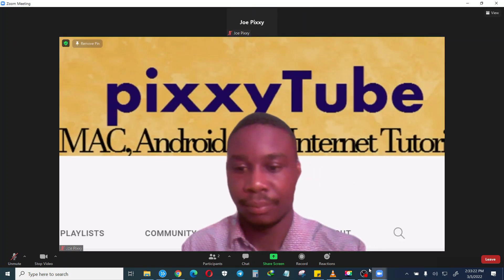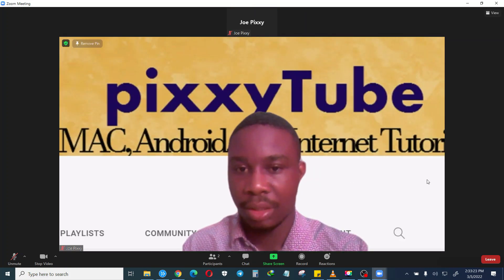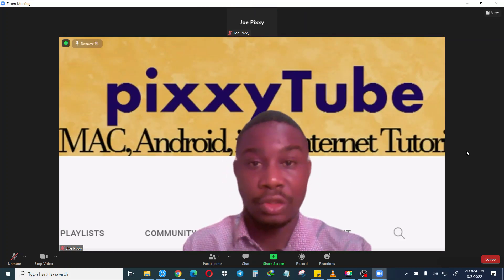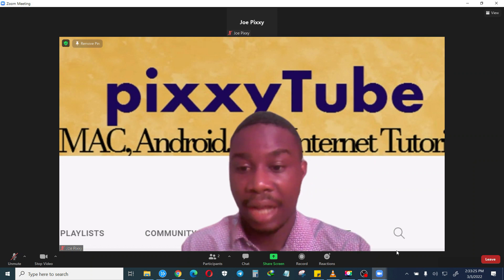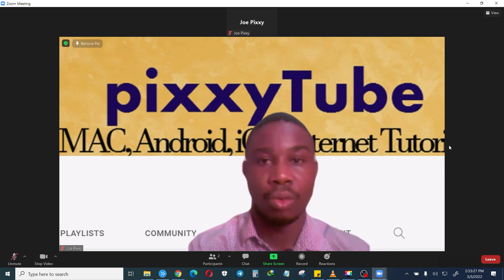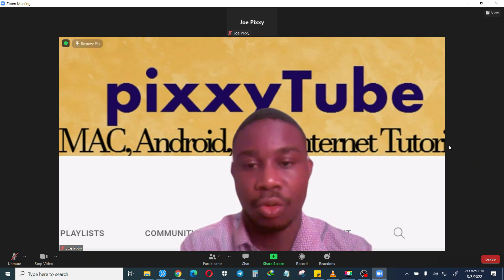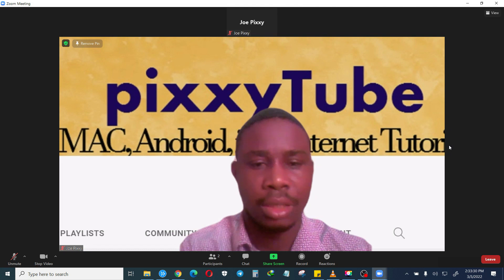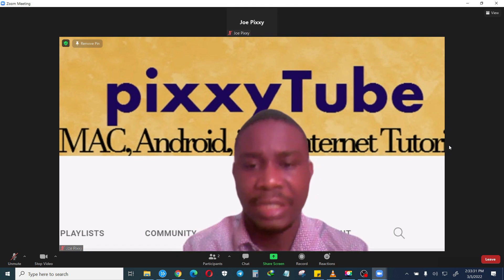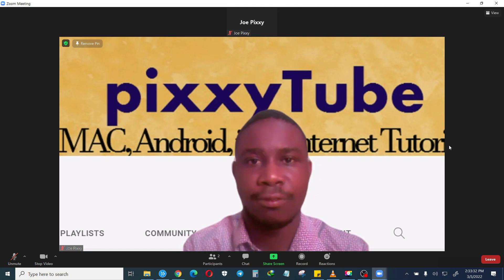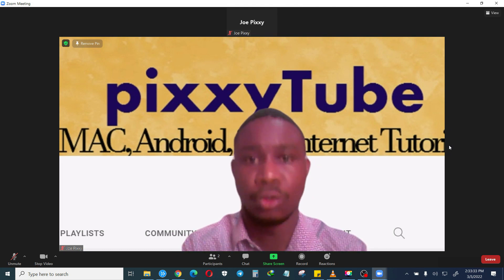In this tutorial we are going to learn how to record your Zoom meetings or webinars without permission from the host.